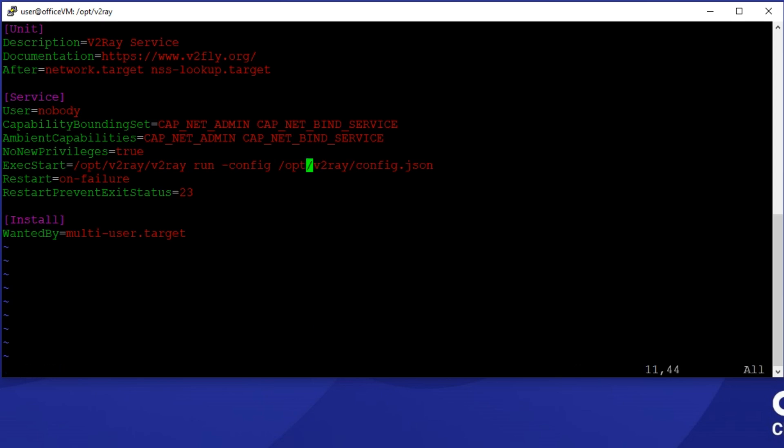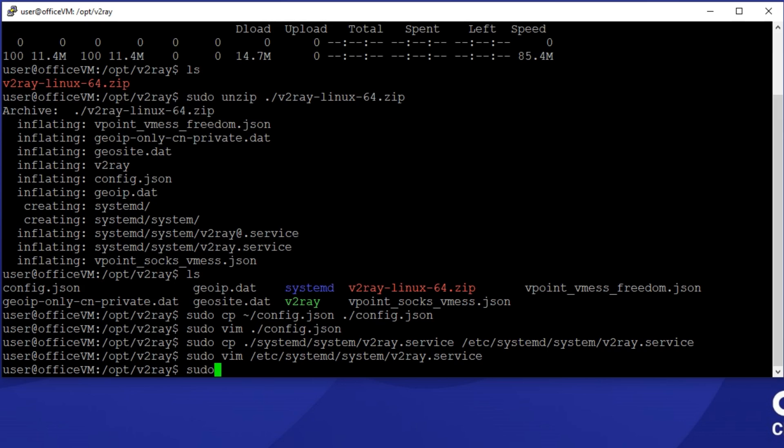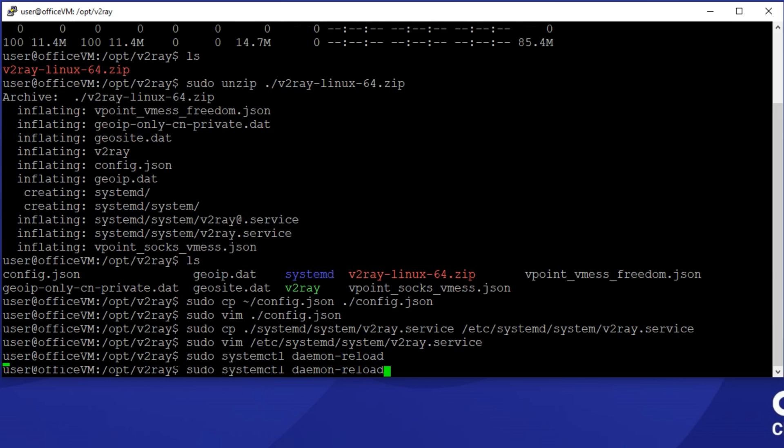Copy this file to /etc/systemd/system. And by running systemctl daemon-reload, Systemd will search for all the new system files and register their service.